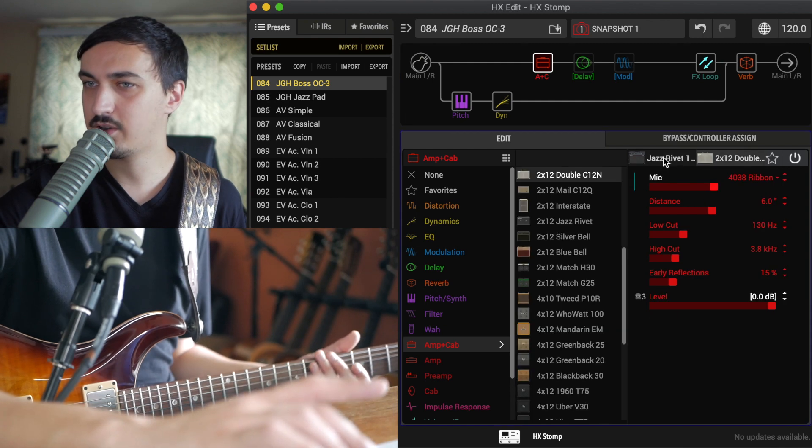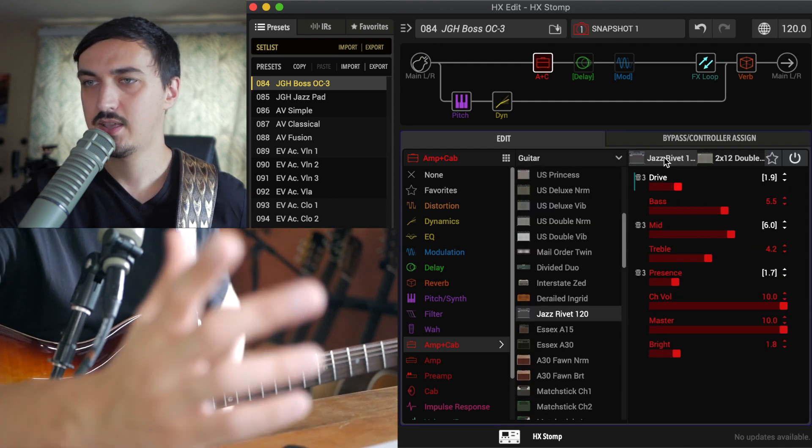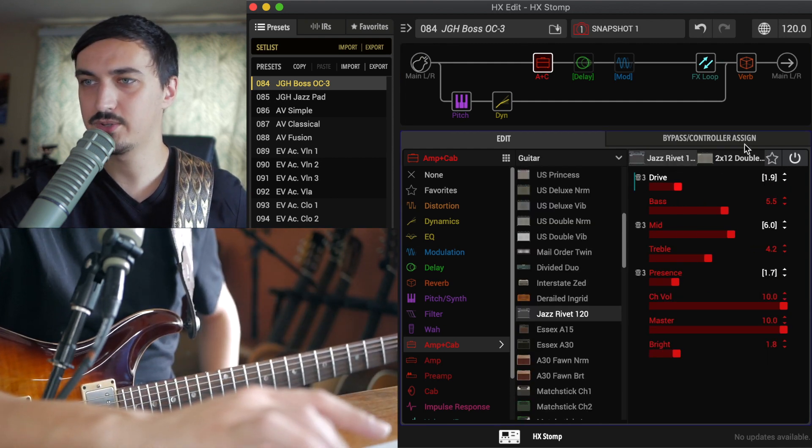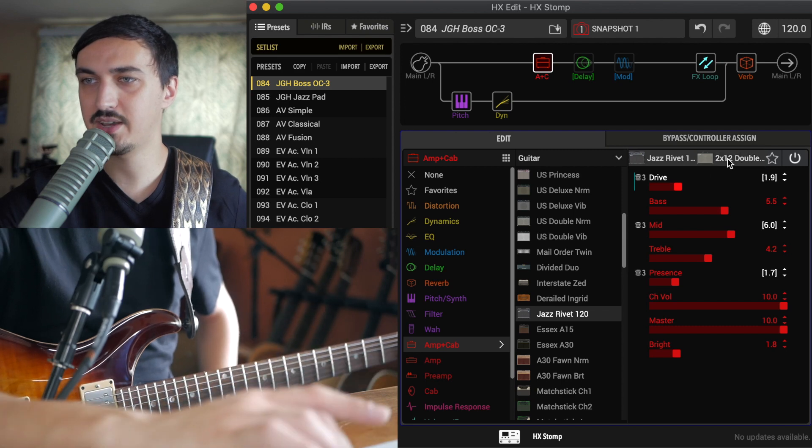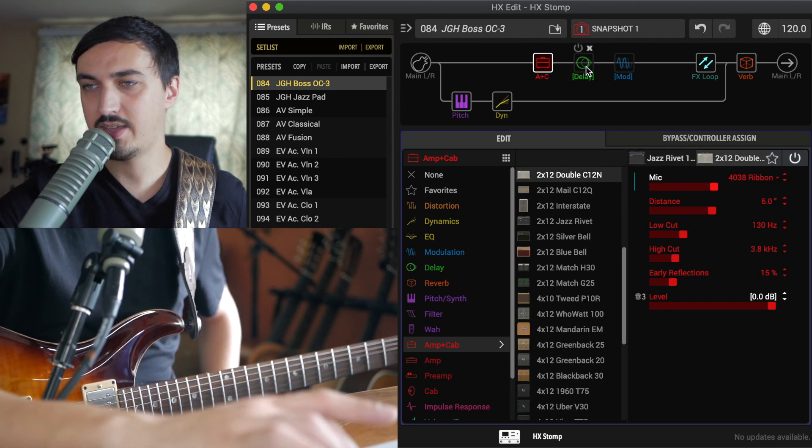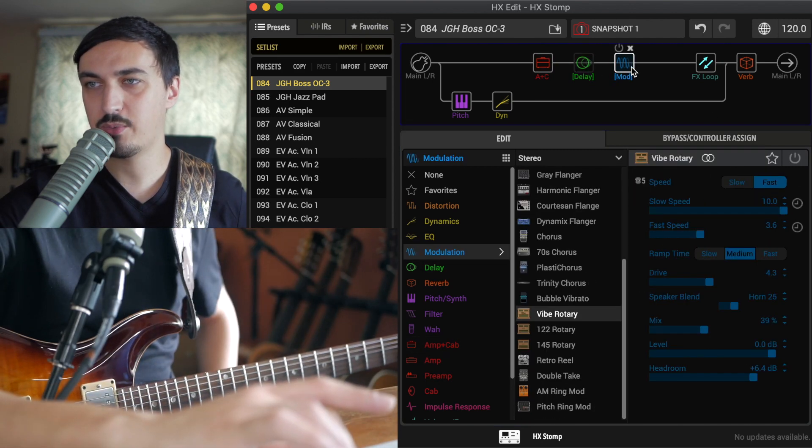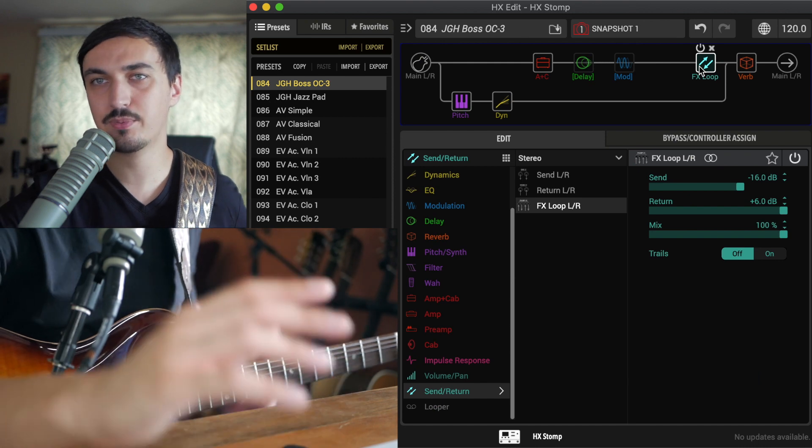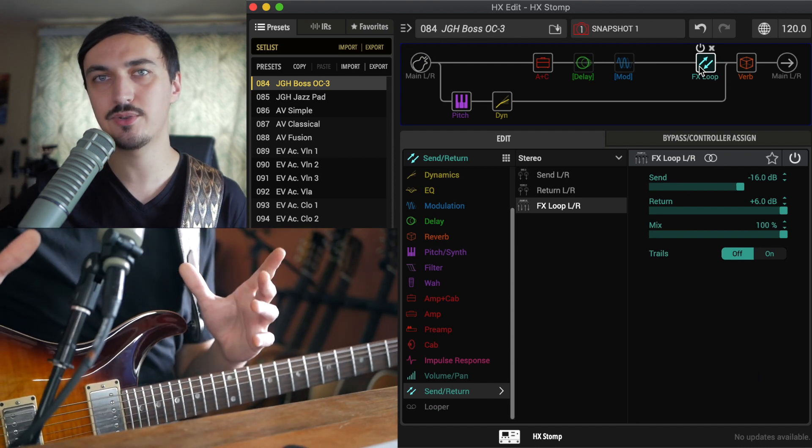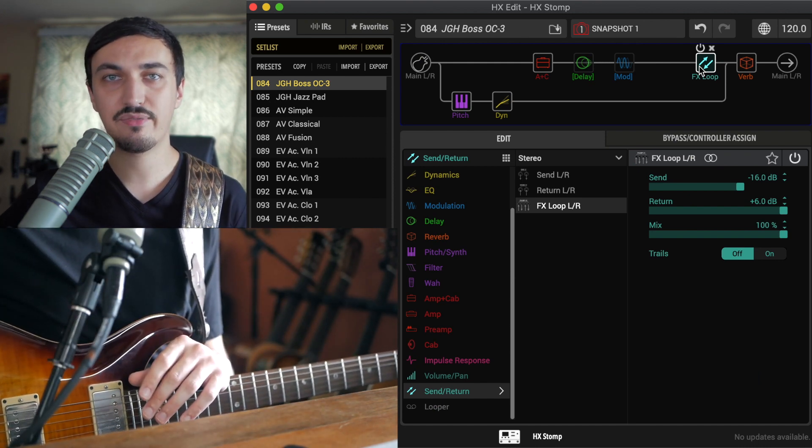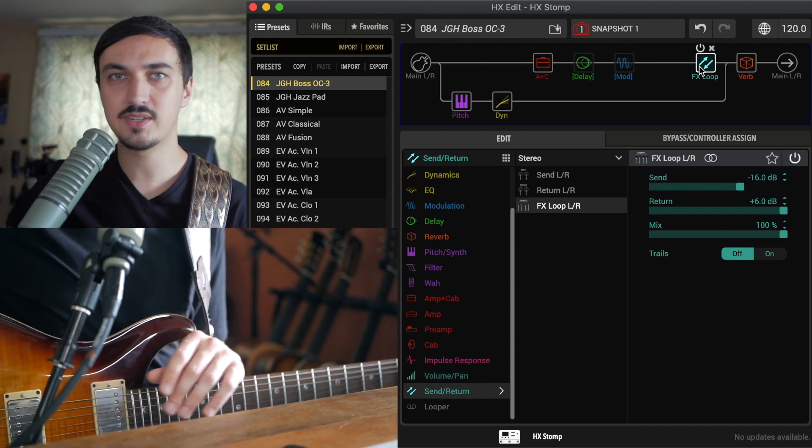So I just have one of my favorite amp models here, which actually hardly takes any DSP, I realized. This is the Jazz Chorus model, of course, and there's all my settings for that. And then any other effects you might want to add in. I have my effects loop, which heads on to some modulation and wet effects on my pedalboard down here.